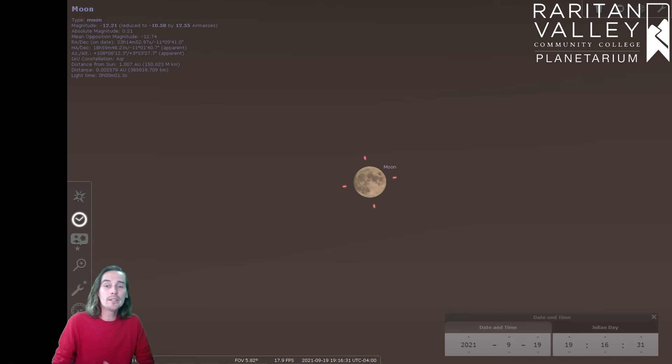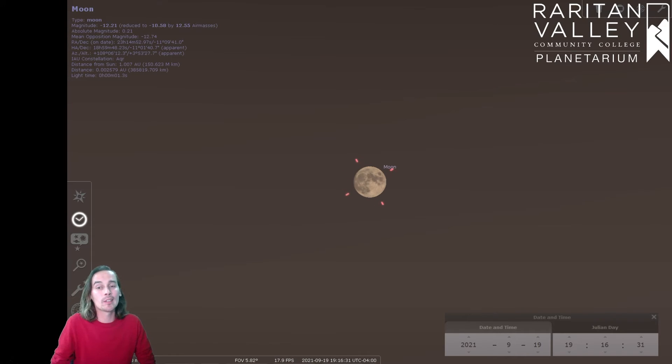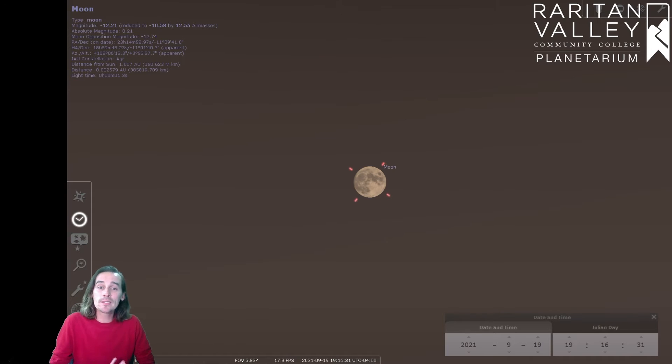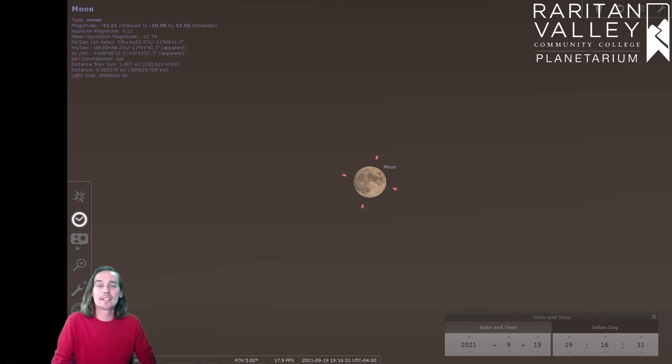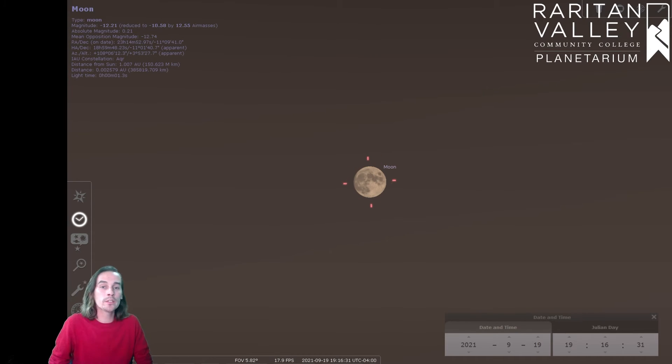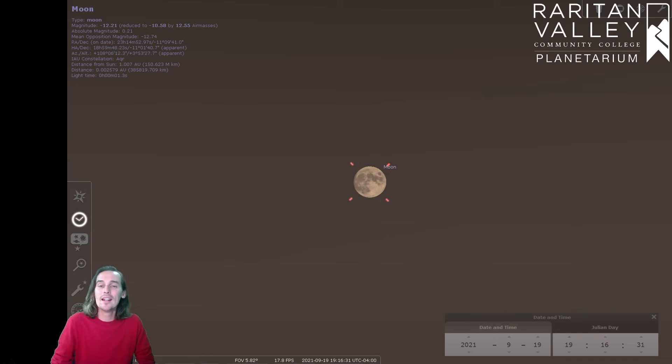But by contrast, in the winter time, the nighttime is longer than the daytime. The summer solstice is also known as the longest day of the year, while the winter solstice is known as the shortest day of the year.